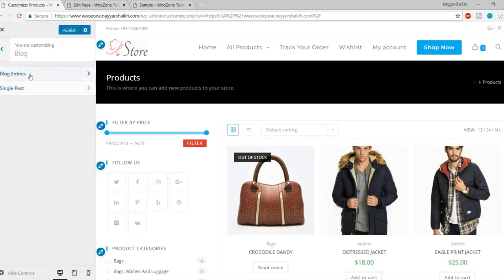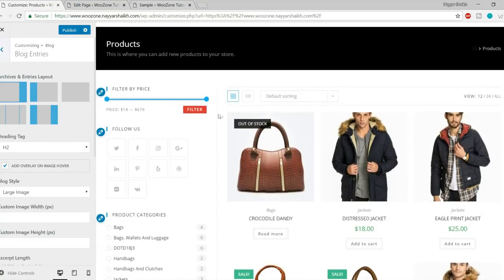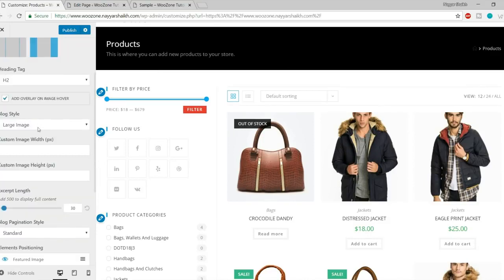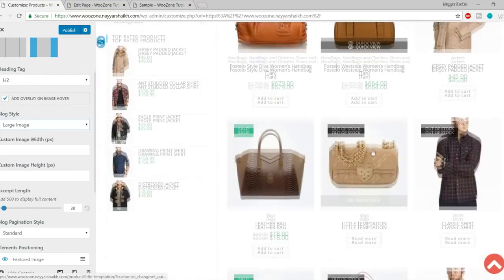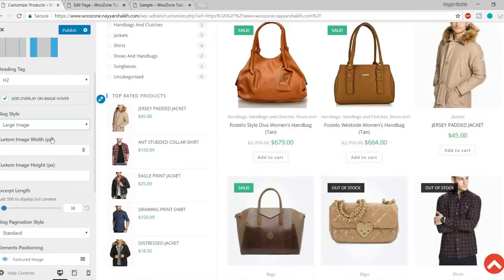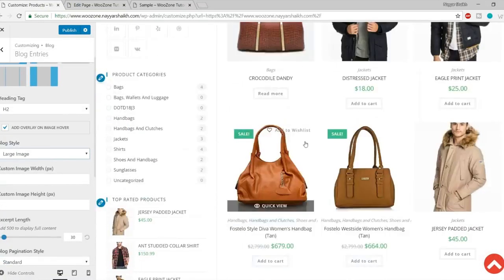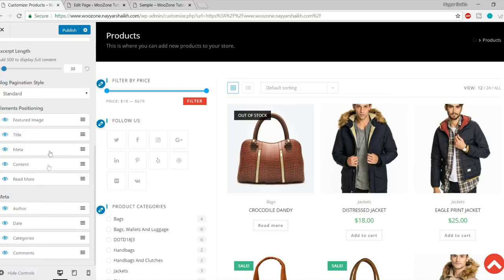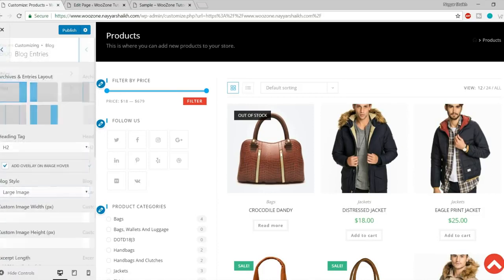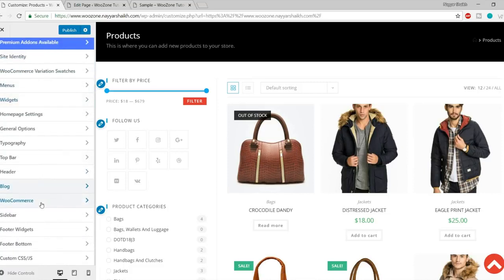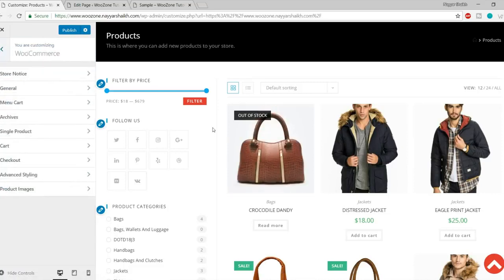Then we have Blog Options, where you can control how a blog page looks — what should the layout be: left sidebar, right sidebar, complete full width, and so on. You can also select the blog style — do you want large images, thumbnail, or grid? I don't have a blog page right now to show, but the settings are very similar to what I'll show for WooCommerce products. So let me go directly to WooCommerce so you can apply similar logic to posts and the blog as well.